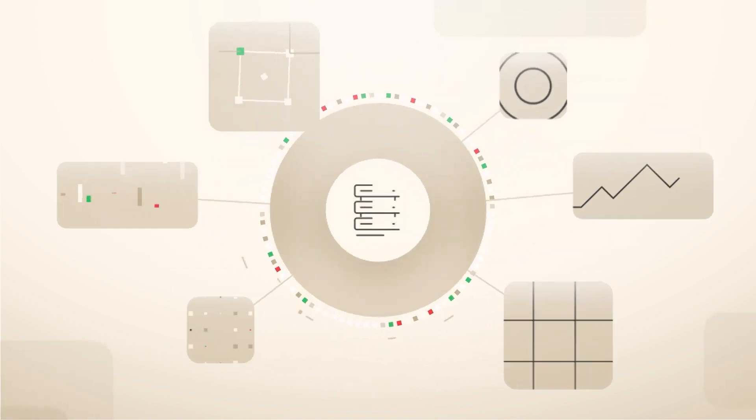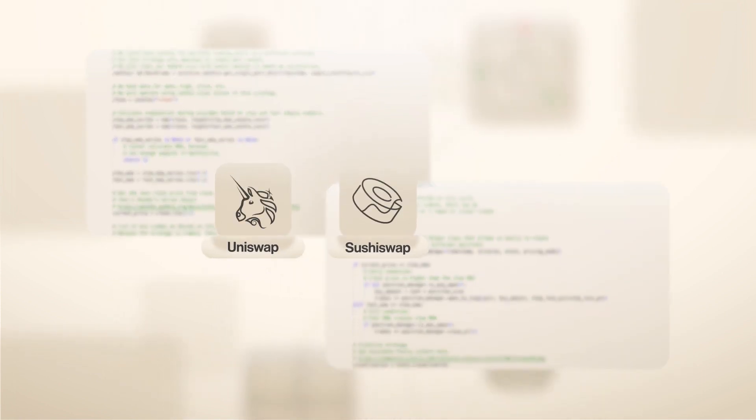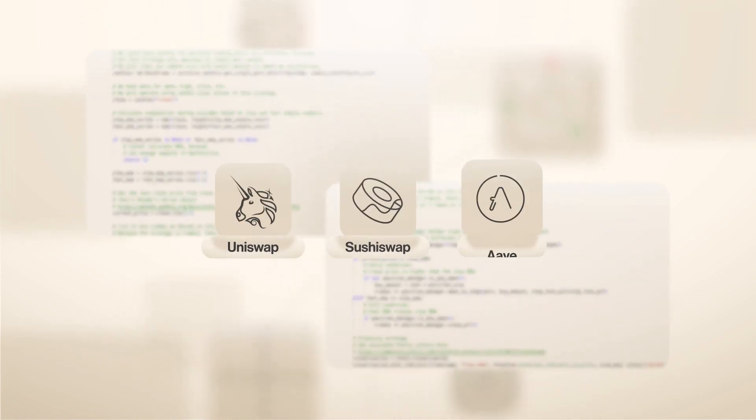Developers can write and backtest strategies using Python programming language, leveraging hundreds of decentralized exchanges and lending pools.